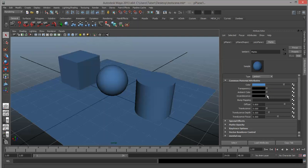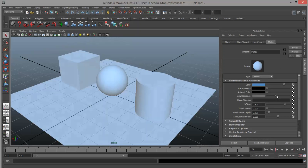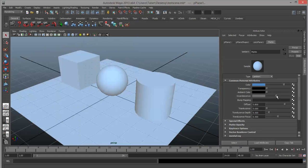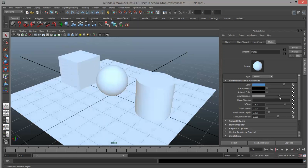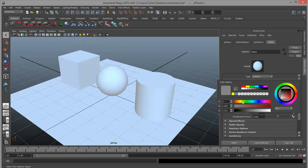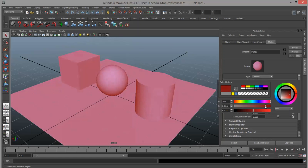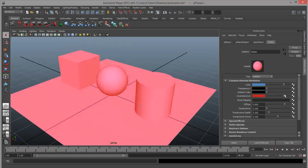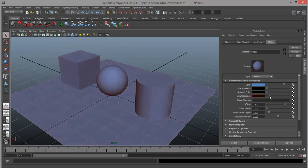Incandescence, on the other hand, causes the surface to actually glow as if it were a light bulb itself. Turned up to pure white, it blows out entirely with no shading whatsoever. This will actually affect light simulation — it will treat this like a light source and illuminate objects next to it. You can color this channel as well, like red illumination. Don't use incandescence unless the surface is really supposed to be like an actual light bulb.